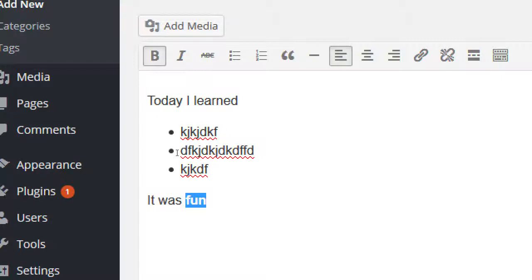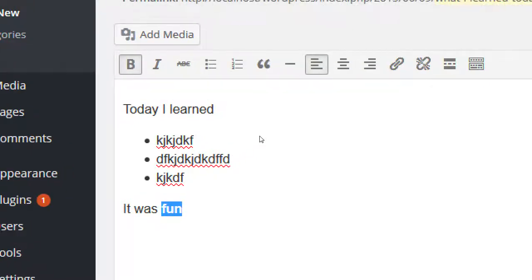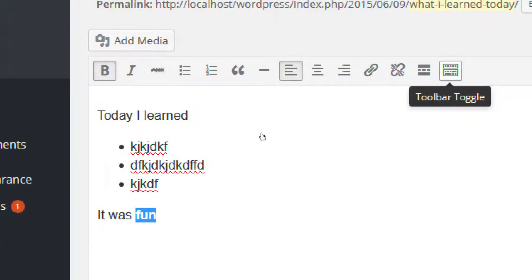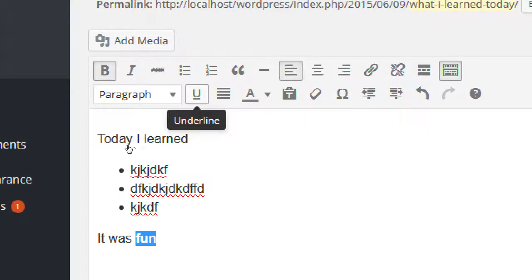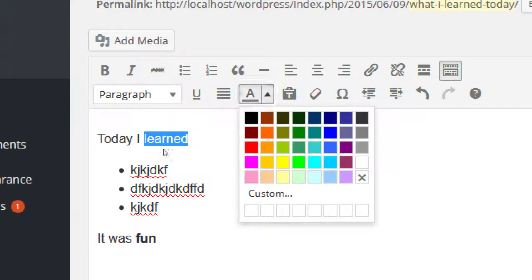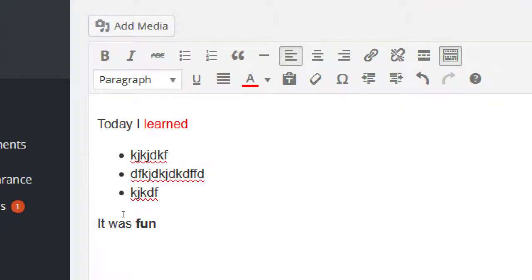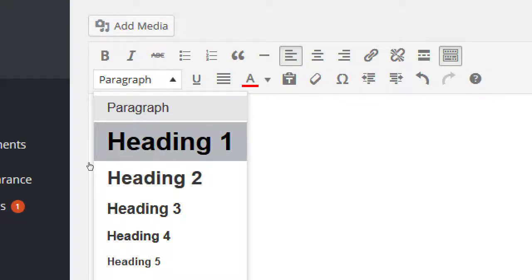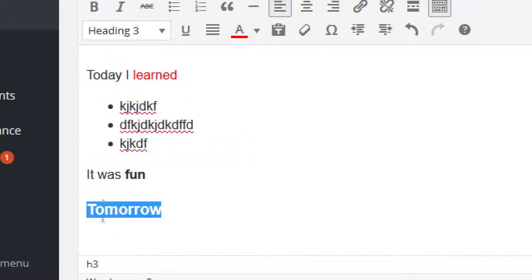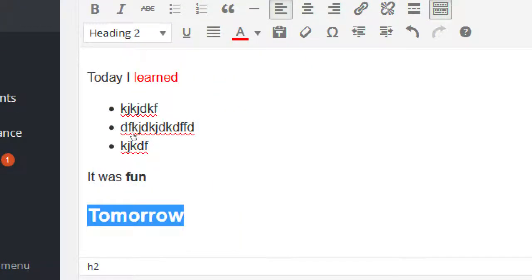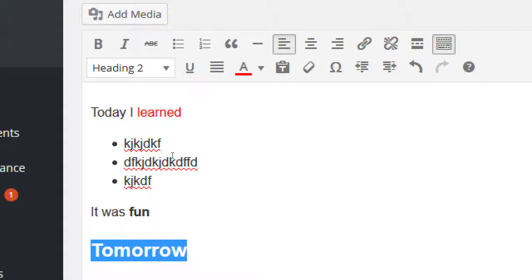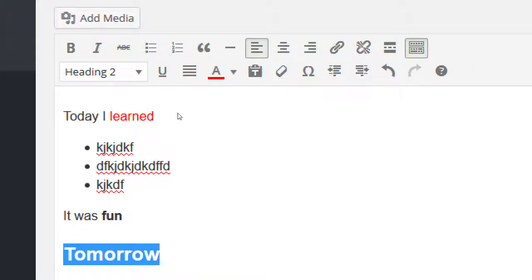Notice we have some editing options — bullet points, bold, align center. It's a word processor like Microsoft Word or Pages on the Mac. If you want more editing options, notice the very last button on the toolbar — the Toolbar Toggle. If you click that, you get a few more editing options such as text color and the ability to change text size. Instead of paragraph you can say Heading 1 — nice and big — or Heading 3, which is a little smaller. We can also add media: pictures, video, products. We'll get to that later. We can add links to other websites.